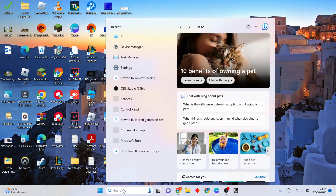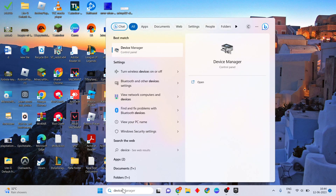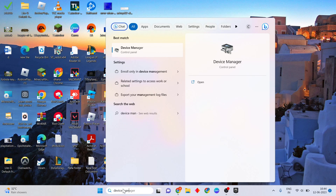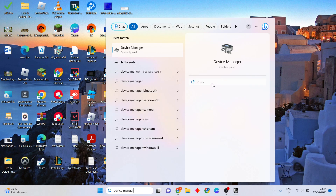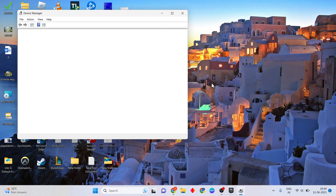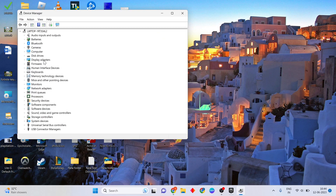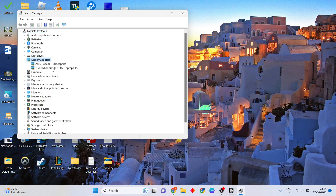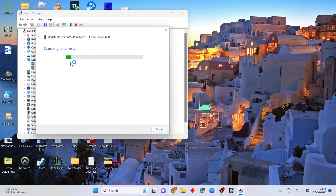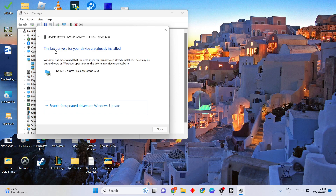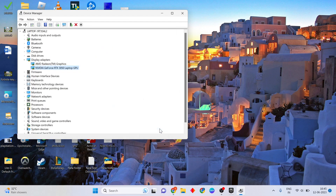Click the search bar and search for Device Manager, then click to open it. Open Display Adapters and double click your graphics card. Right click and select Update Driver, then search automatically for drivers and download the update.